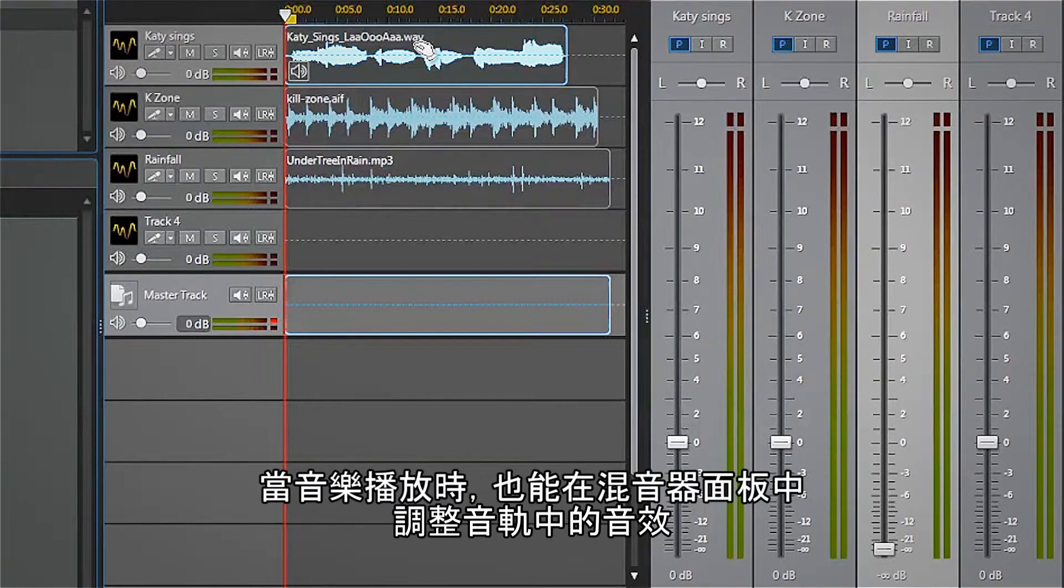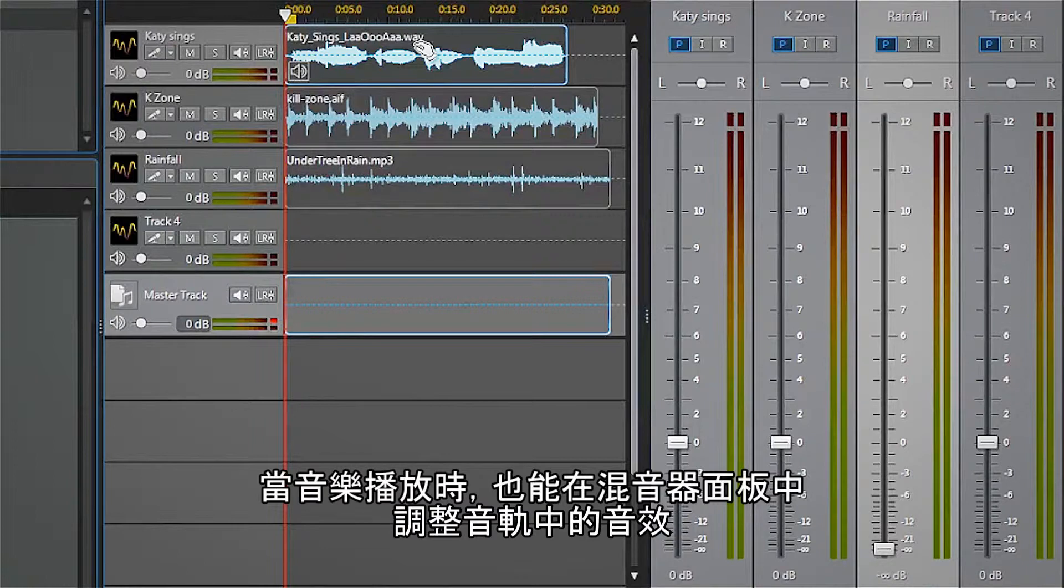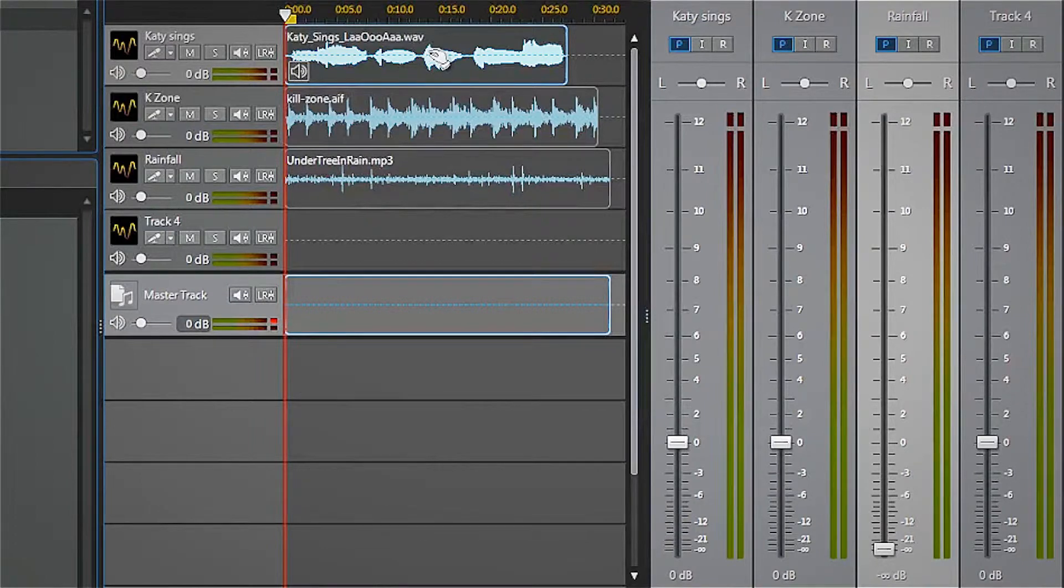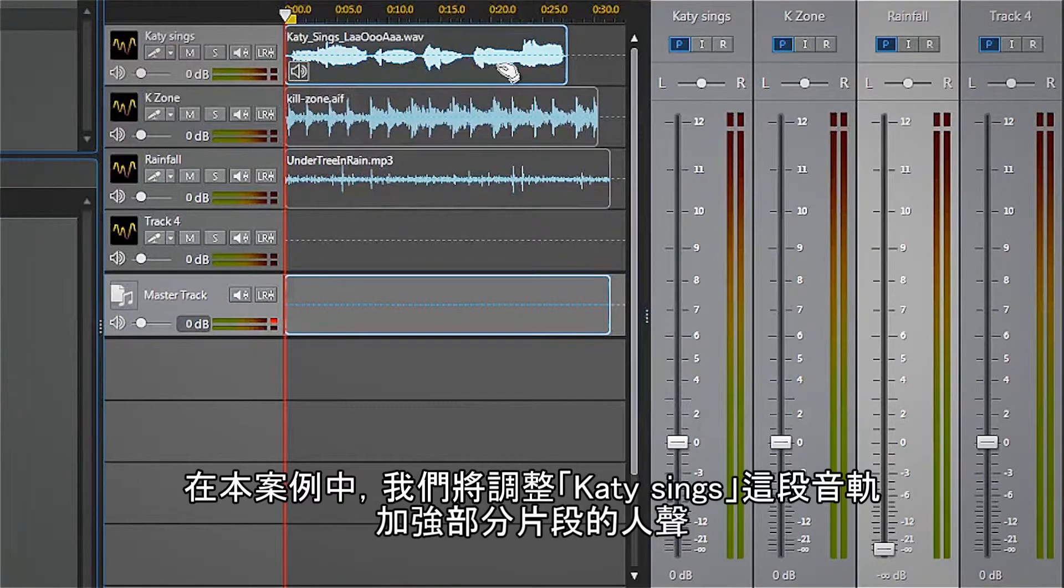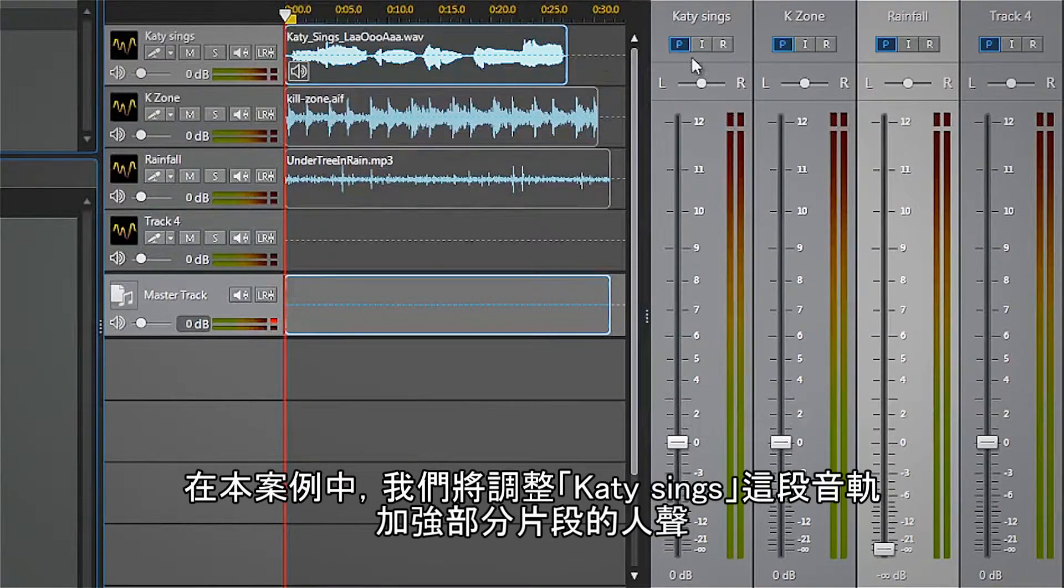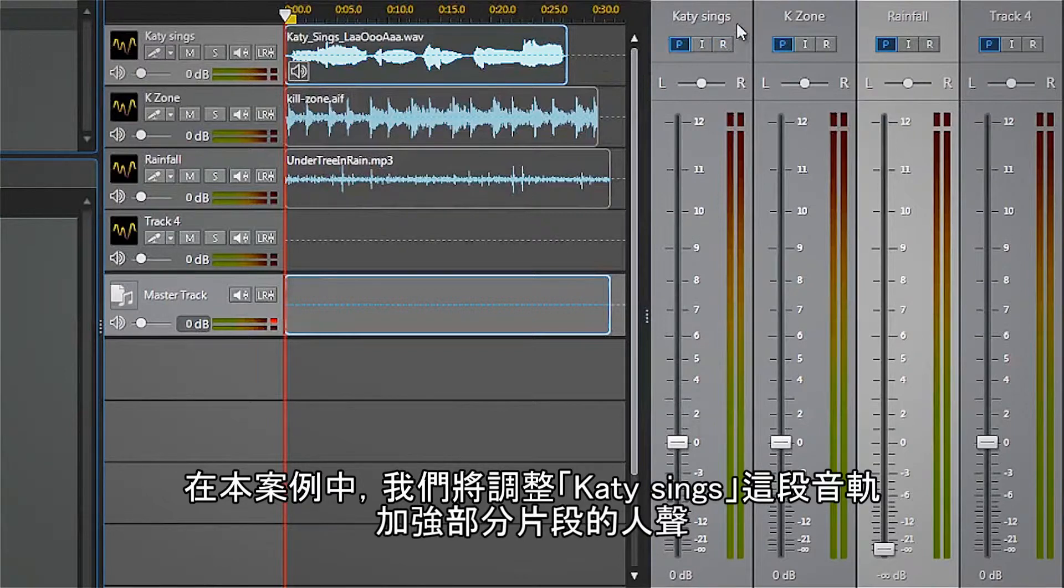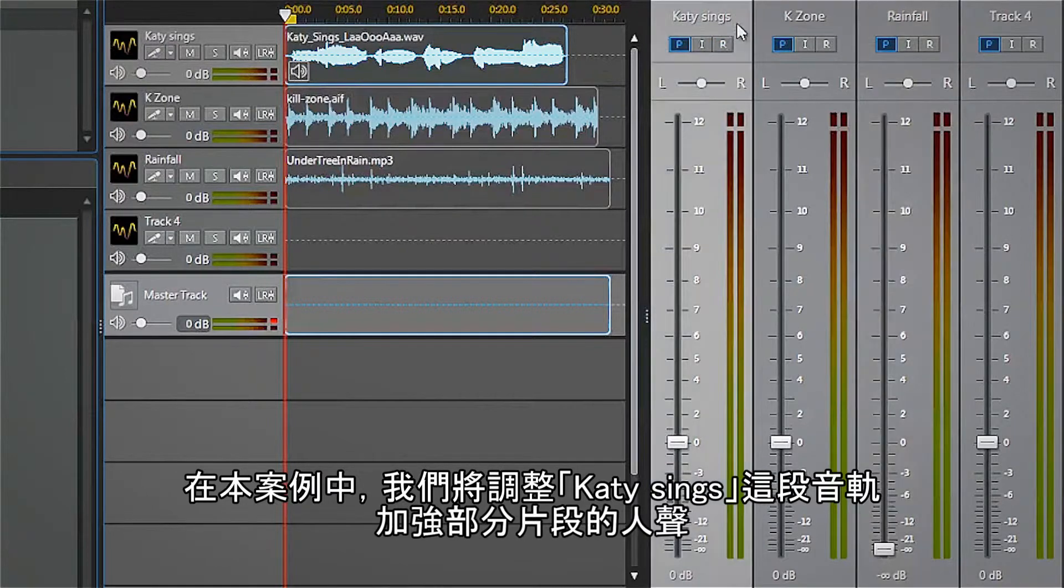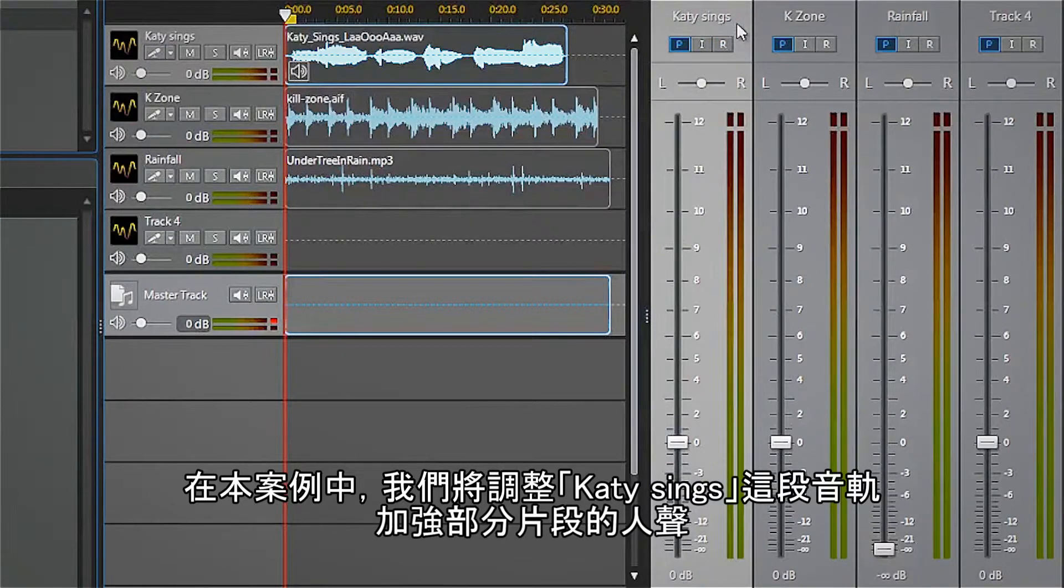But we can also adjust the volume of any track here on the mixer panel as it plays. In this case, we will adjust the volume of the track Katie sings to get more emphasis on certain sections of the vocals.